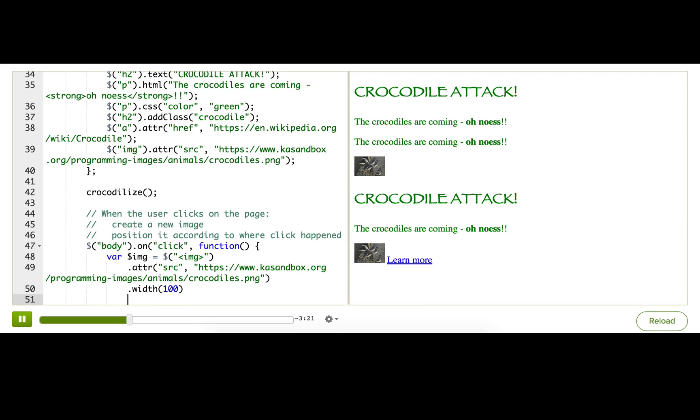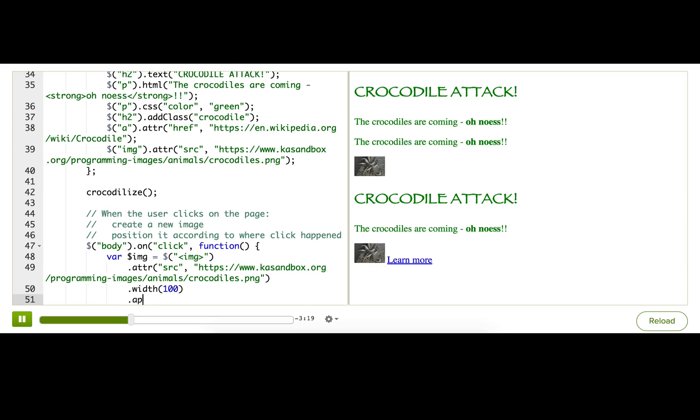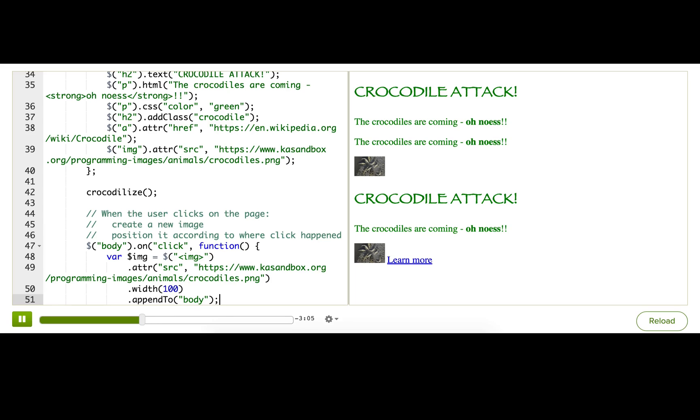And then, of course, we need to attach this image to the page. So I'll just append it to the body. There we go. So currently, if I click, I'll just see this crocodile image appear at the end of the page. If you want, you can pause and see that happen for yourself, too.